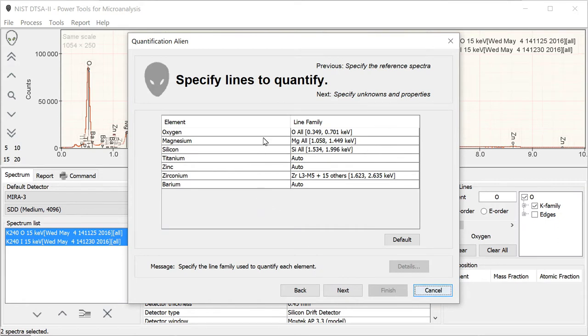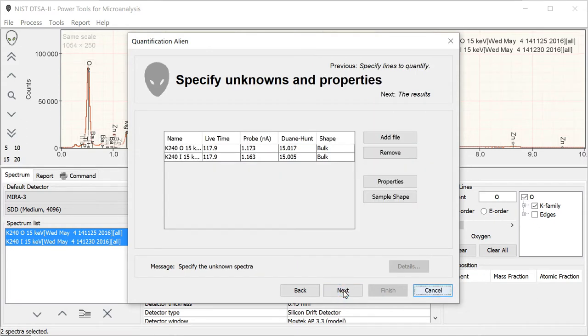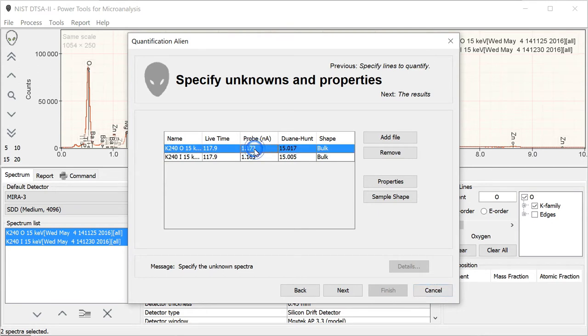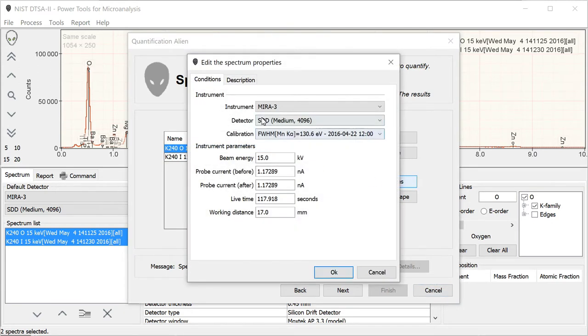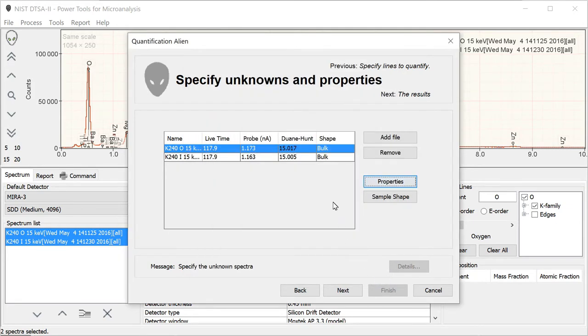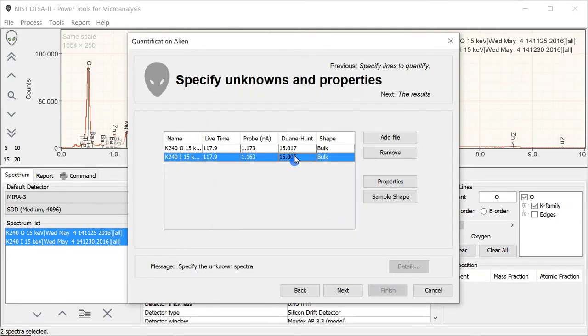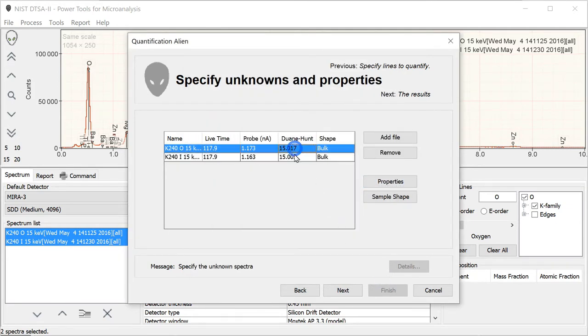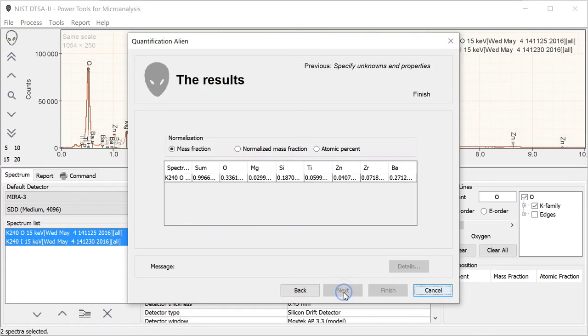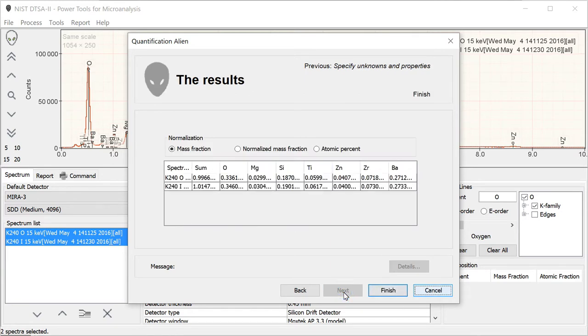You can specify lines to quantify, or you can just use auto. I'm just going to go with auto. We finally get an opportunity to make sure that all the information is correct in the unknown spectra. If it wasn't, you could go over here, select it, and edit the properties. Fortunately, this is good. So go on to the next page. And we get our results.